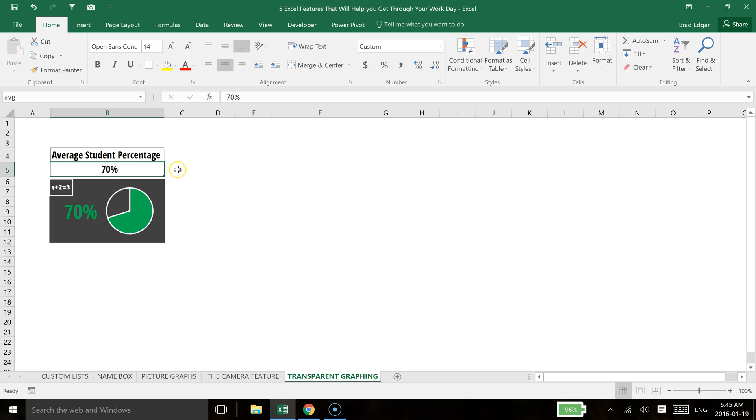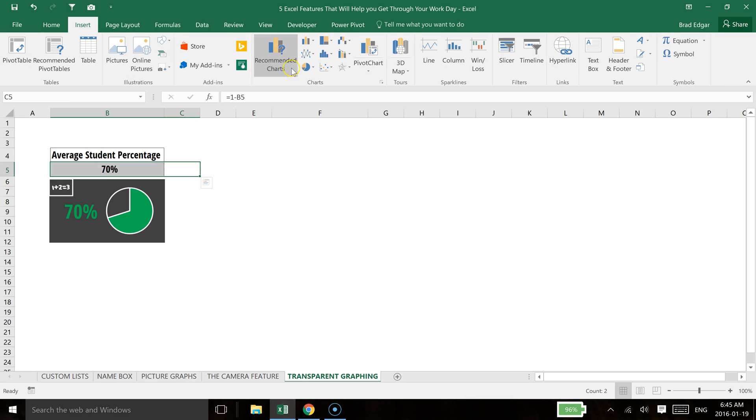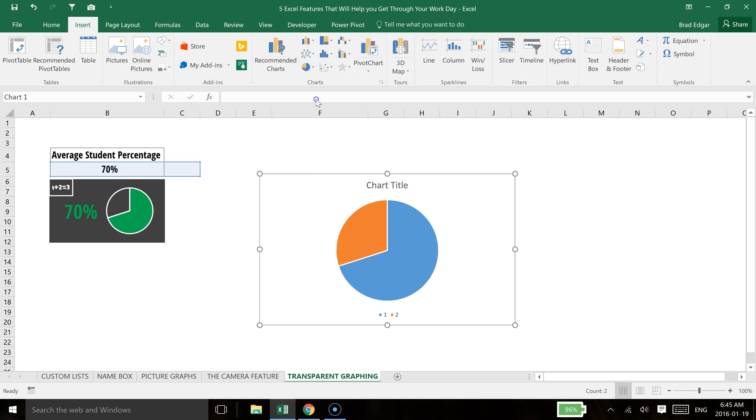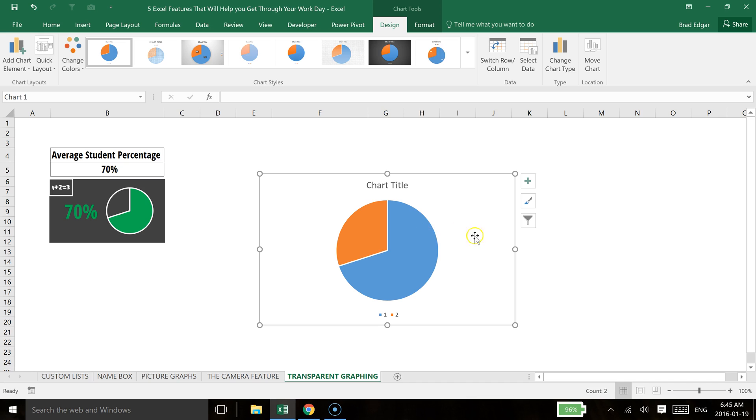So if I went in there and I selected both of those and I went into Insert and I went to a pie chart just like that, you'll see that that will create that.